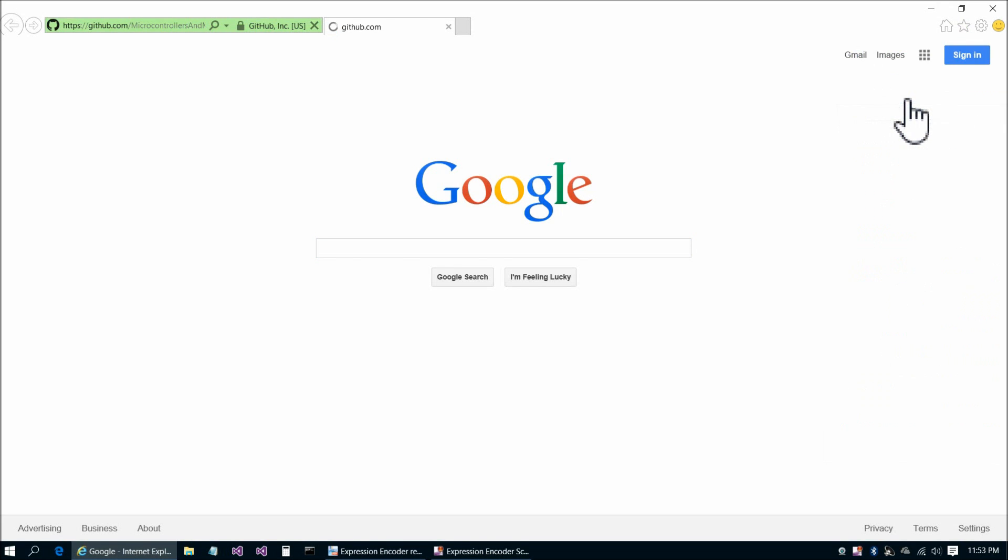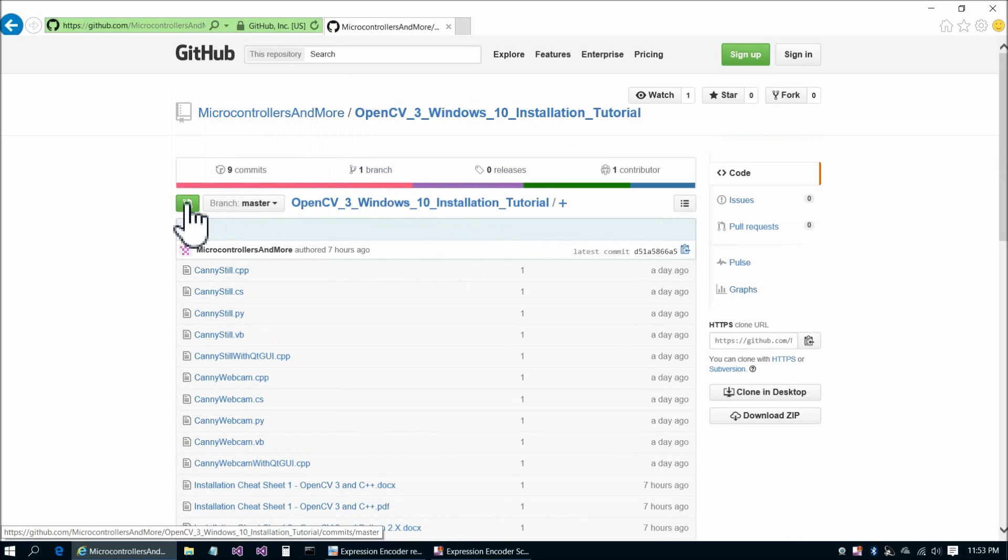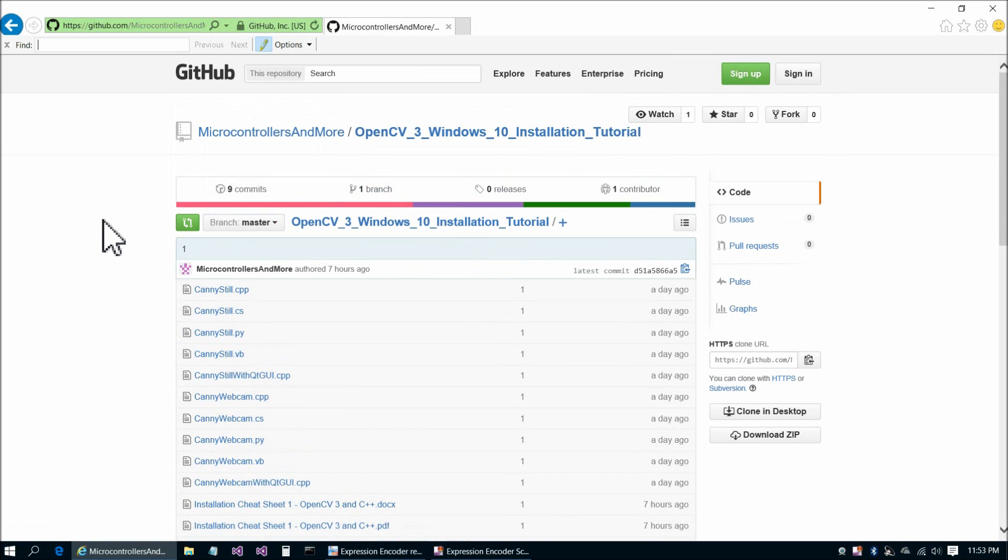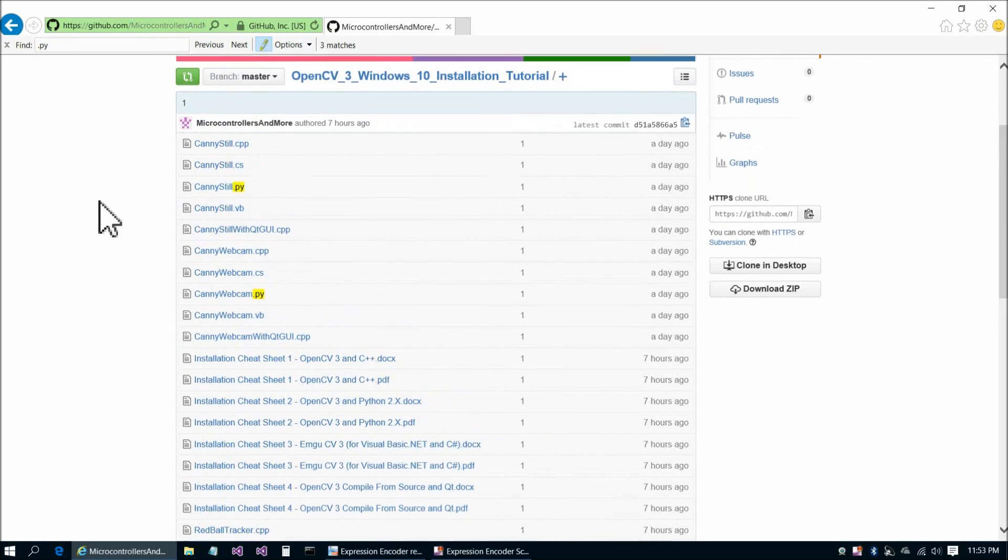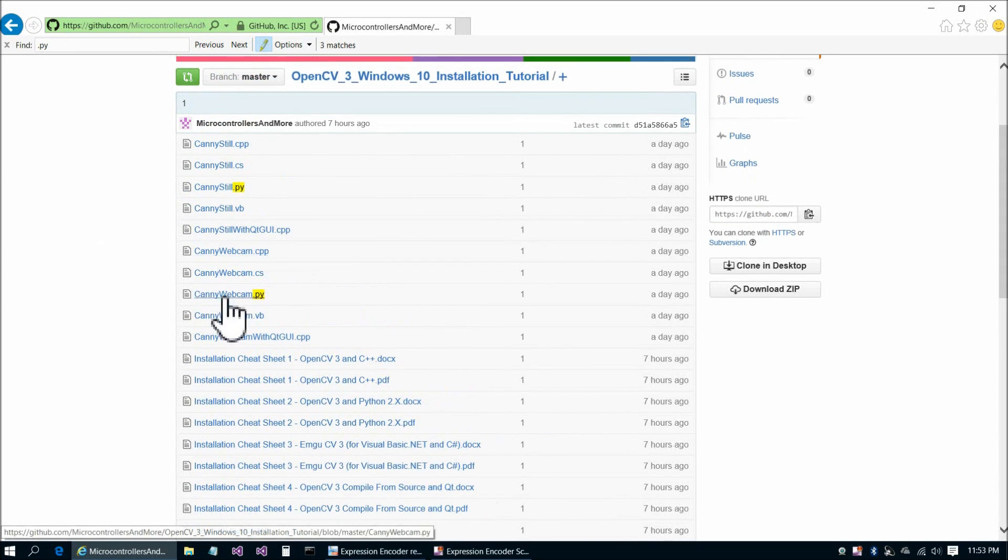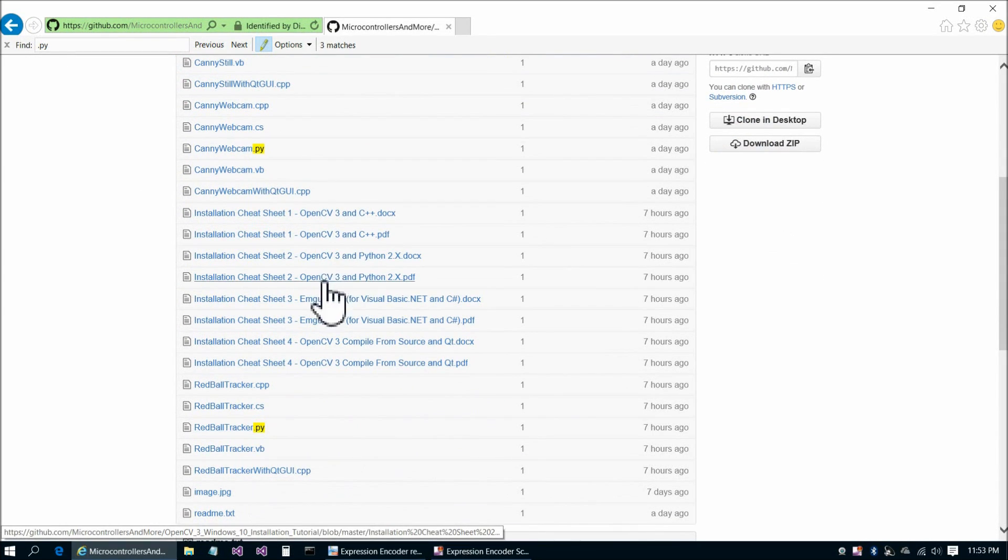Let's go back to the microcontrollers and more GitHub page and OpenCV3 Windows 10 installation tutorial. There's only three .py files I believe in here: Canny Still, Canny Webcam, and Red Ball Tracker. We'll get to each of those three.